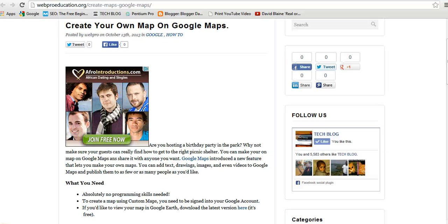Welcome to Webpro Education, my name is Chris and today we want to create our own maps in Google Maps. What you need to create your own map in Google Maps — one thing you don't need is any programming skills.